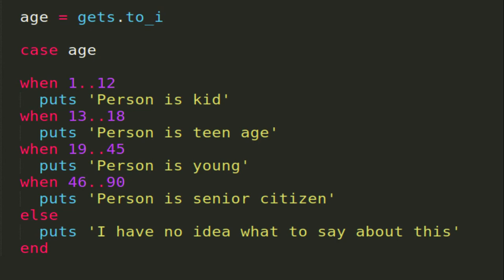The case statement is always used with the when keyword. The case keyword has the target expression, and when keyword has the comparison expression. You can provide the target expression to the case statement, and that will be compared with the expression in the when statement.